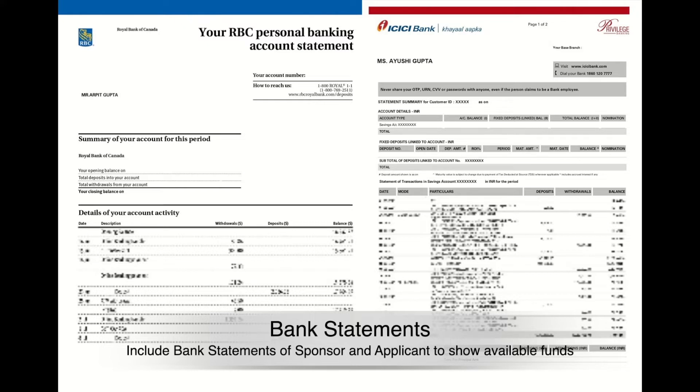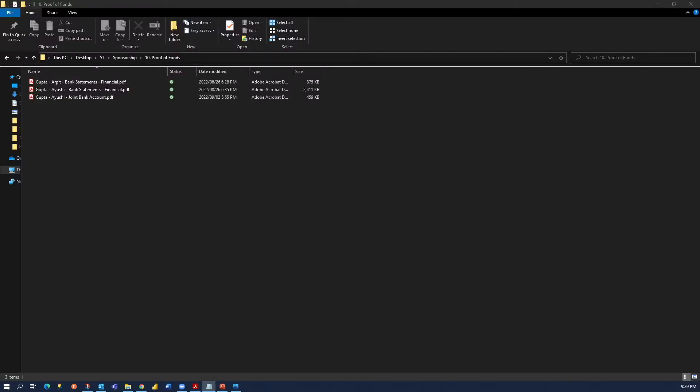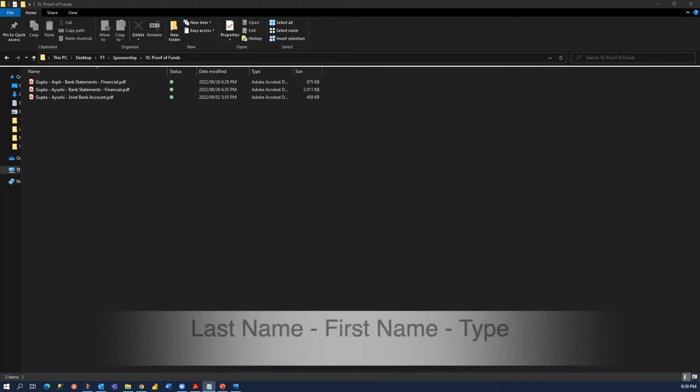Well, enough of talking. Let me show you how we submitted our proof of funds document. We had three different files: one for the sponsor's financial information, the second for the applicant's financial information, and the third for the joint account information, which is very useful during your sponsor application process. As you can see on my screen, we named these documents as last name, first name, and then type of file. Let me open these files one by one.